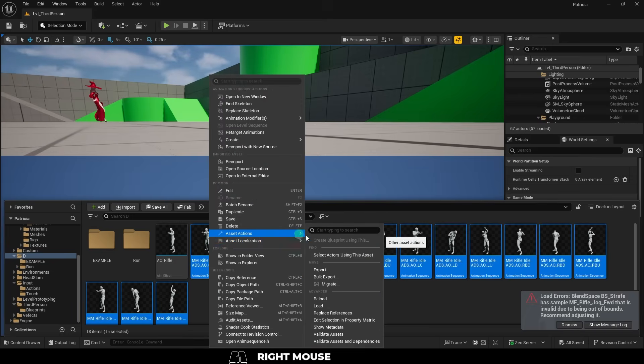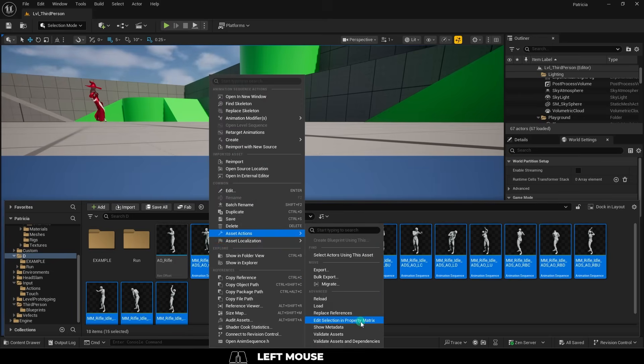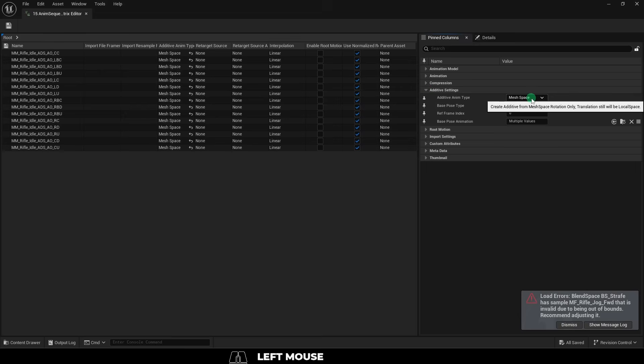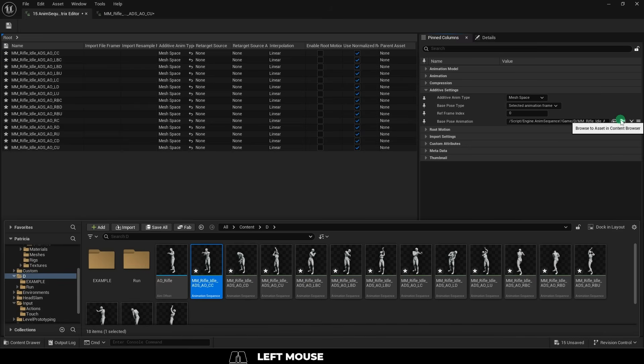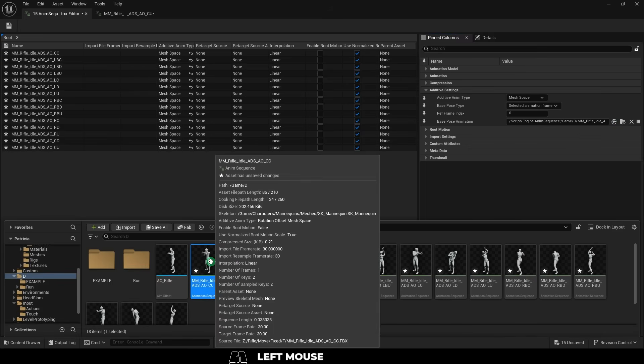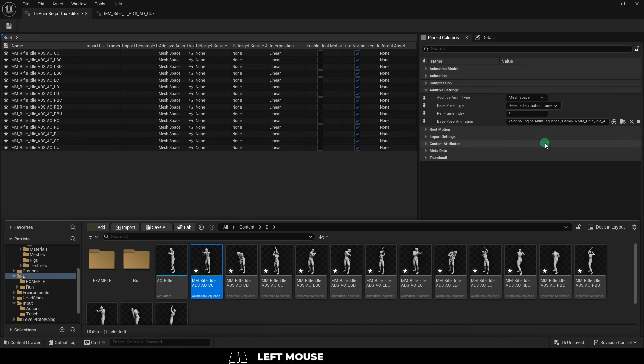Right-click, edit with the property matrix, and set all of their additive settings to mesh space, selected animation frame, and they should all be set to the default animation as a base.